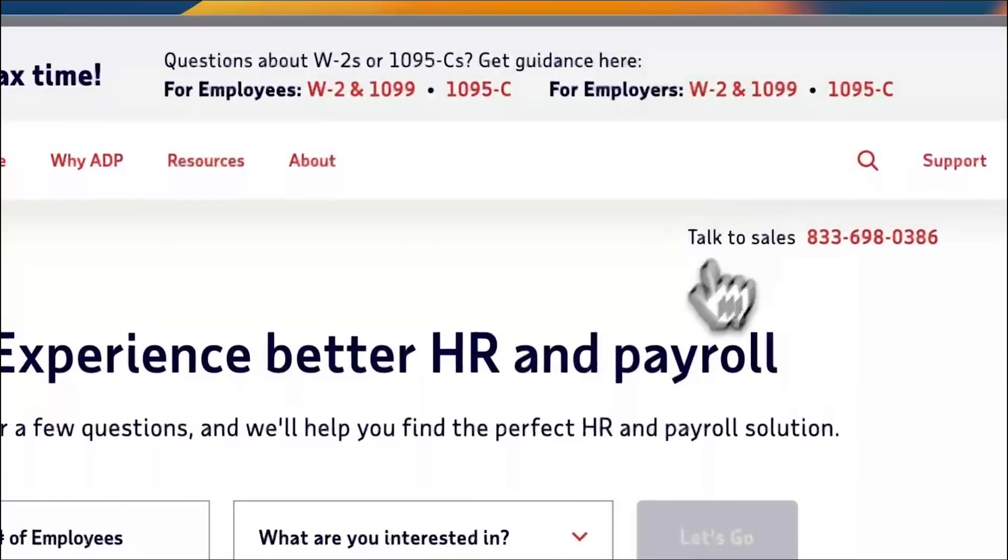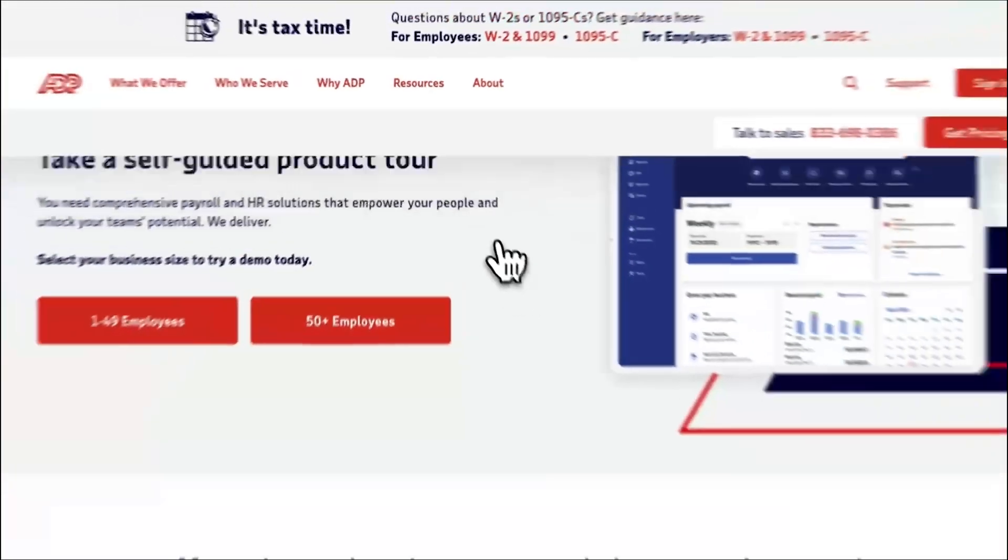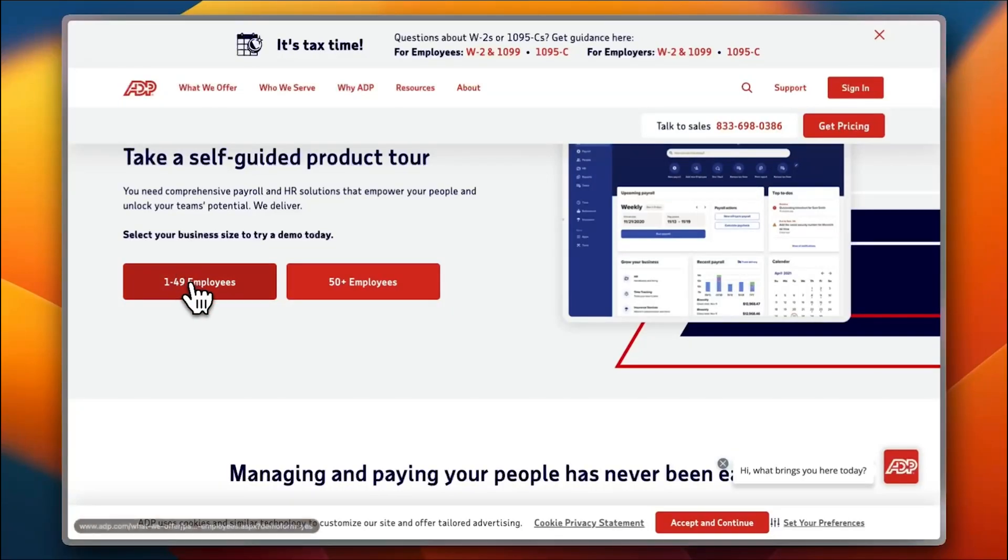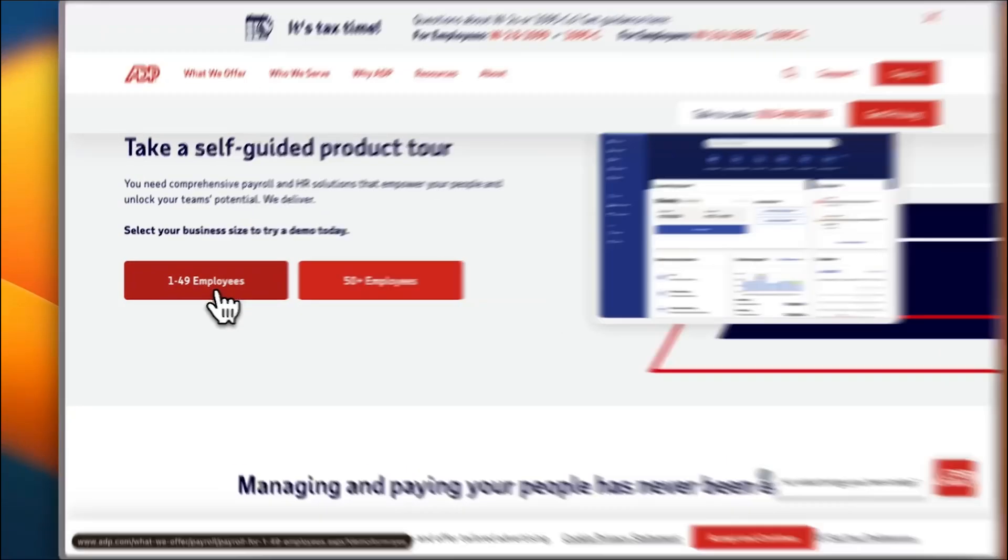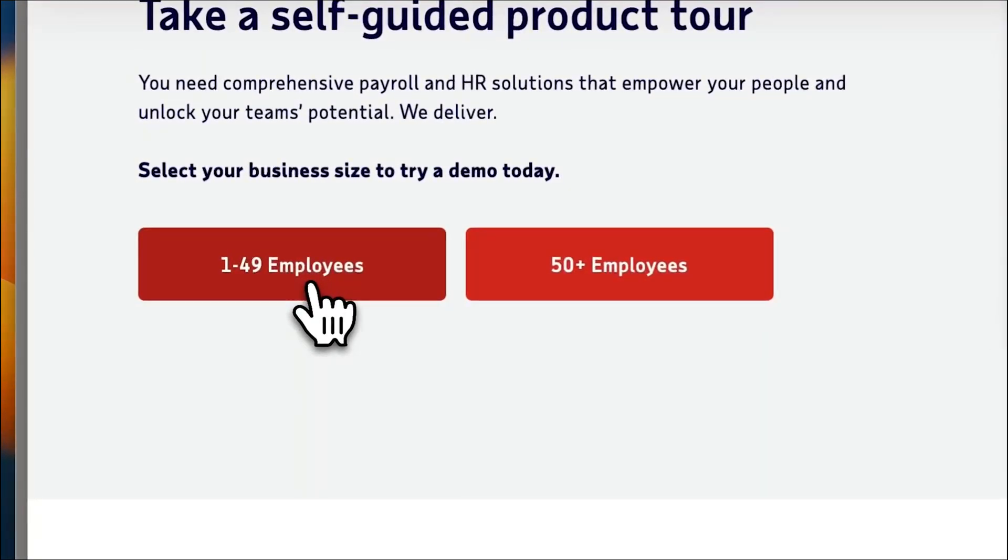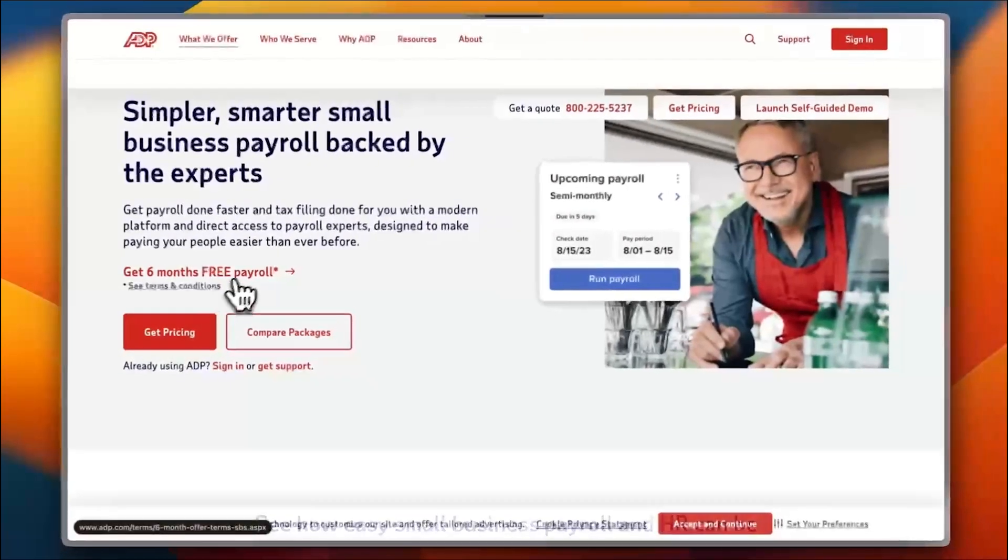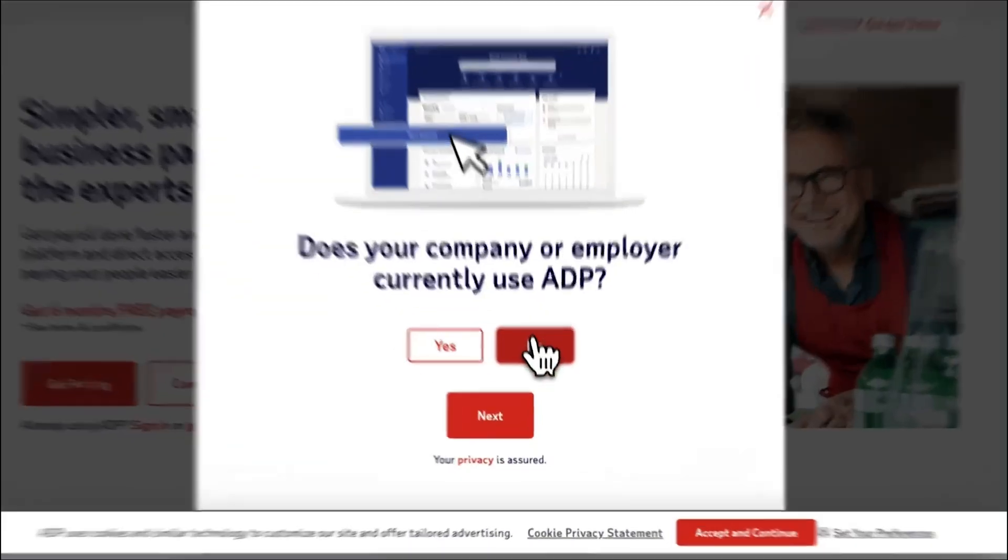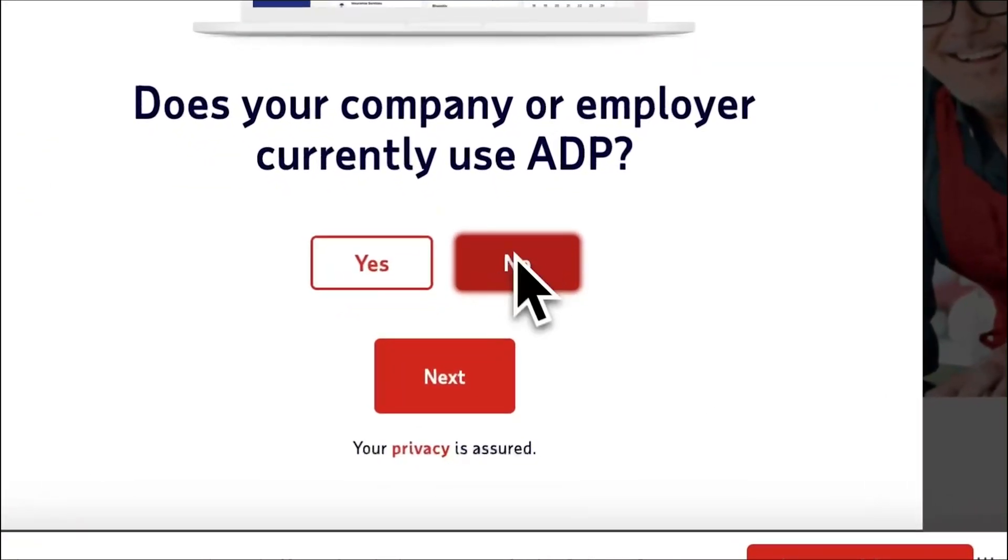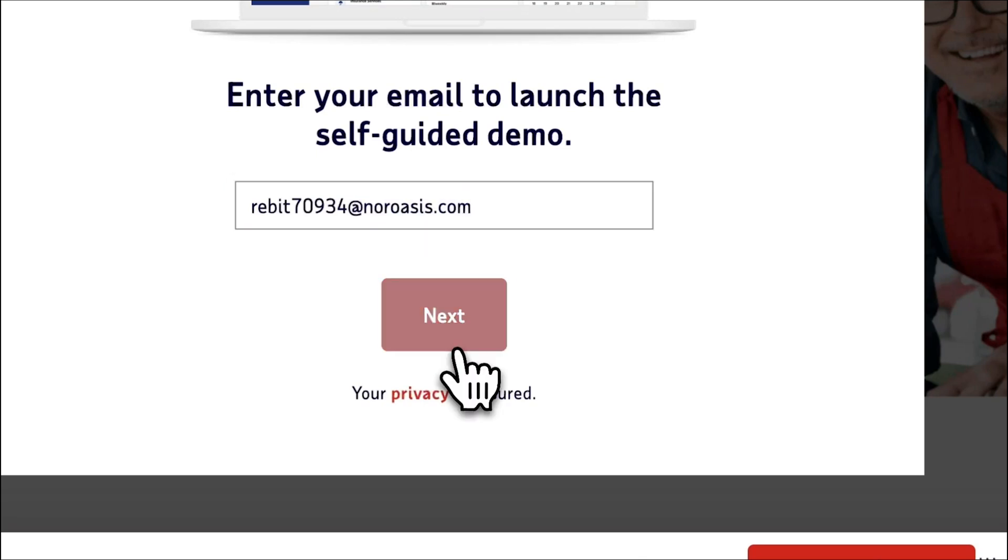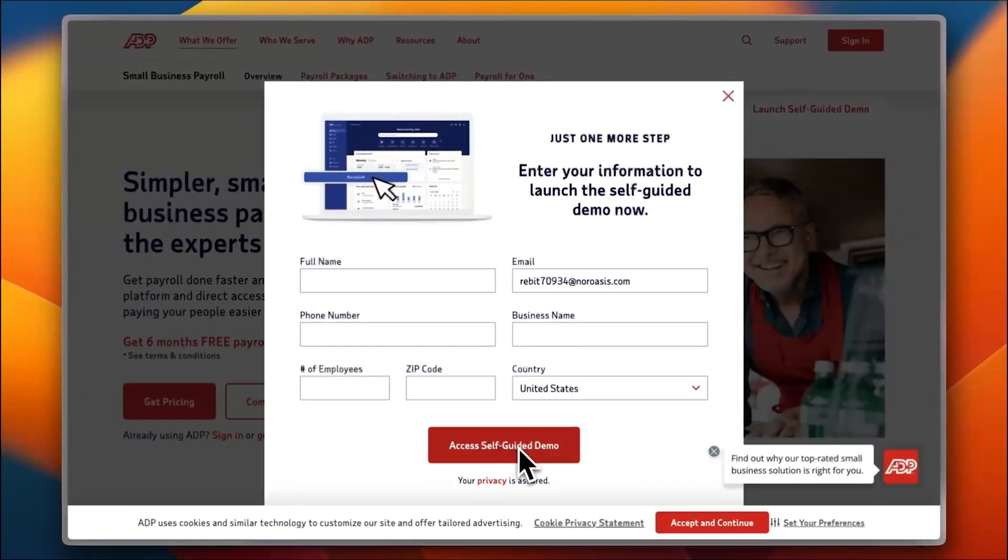Here you can go ahead and try a demo. Let's say I have a small company, relatively small—1 to 49 employees. I'm asked some questions again. I don't use it. I need to enter my email.